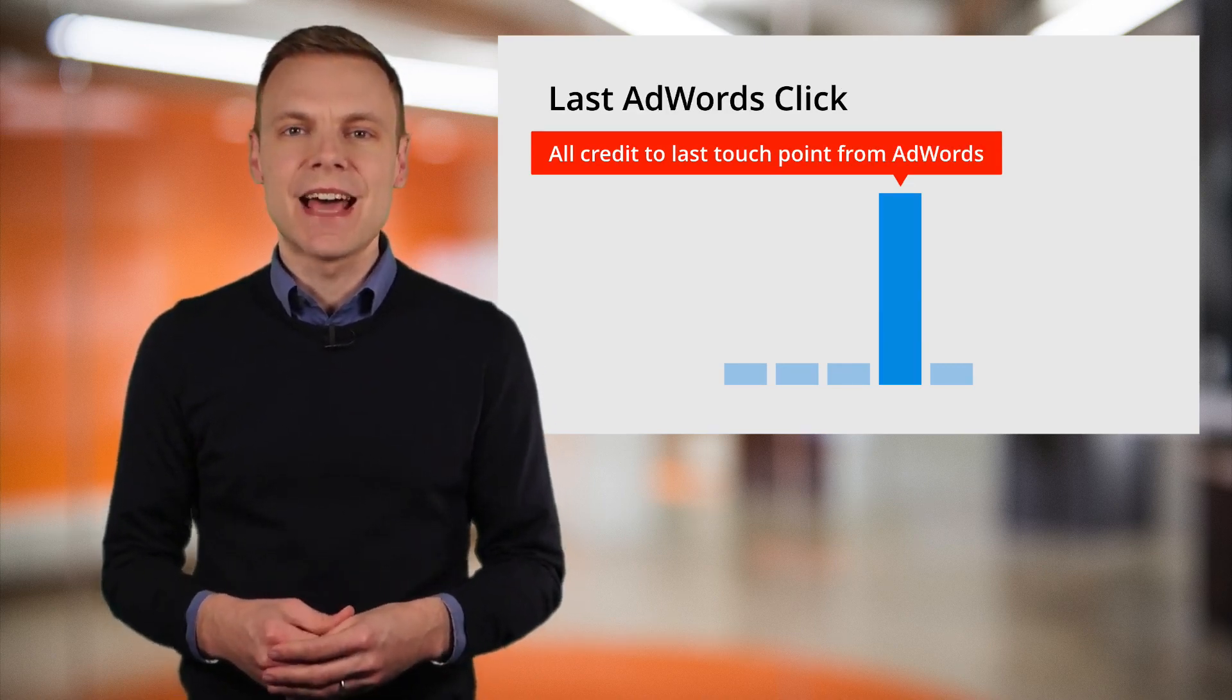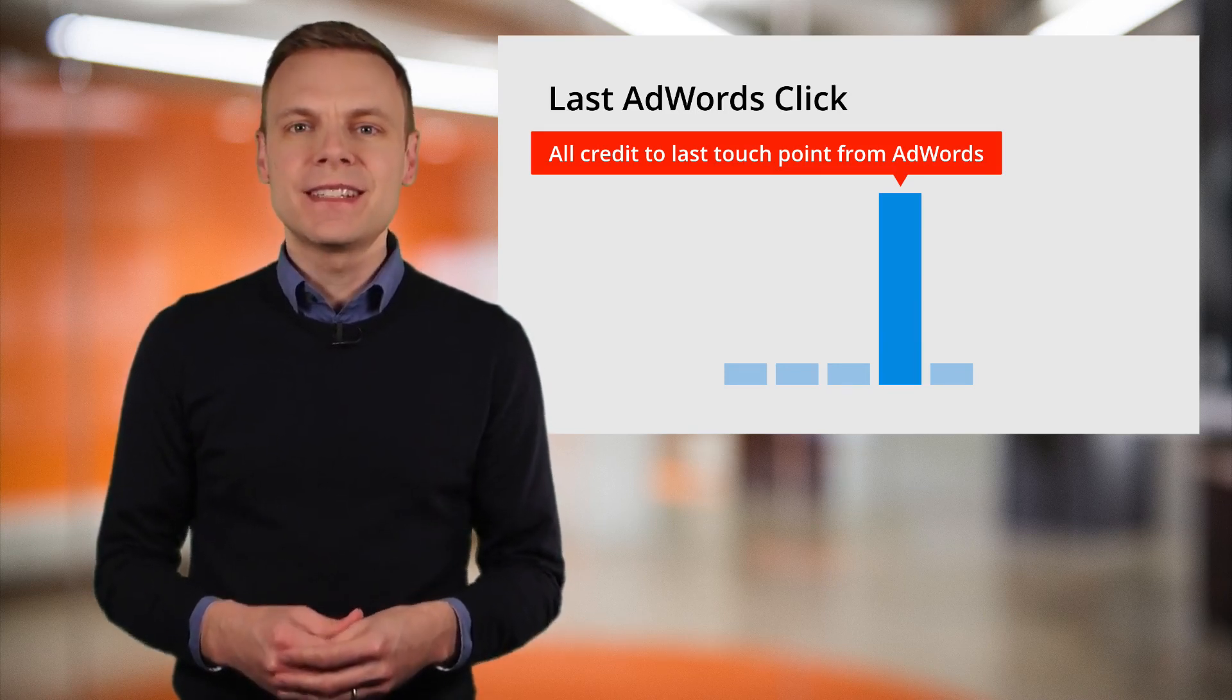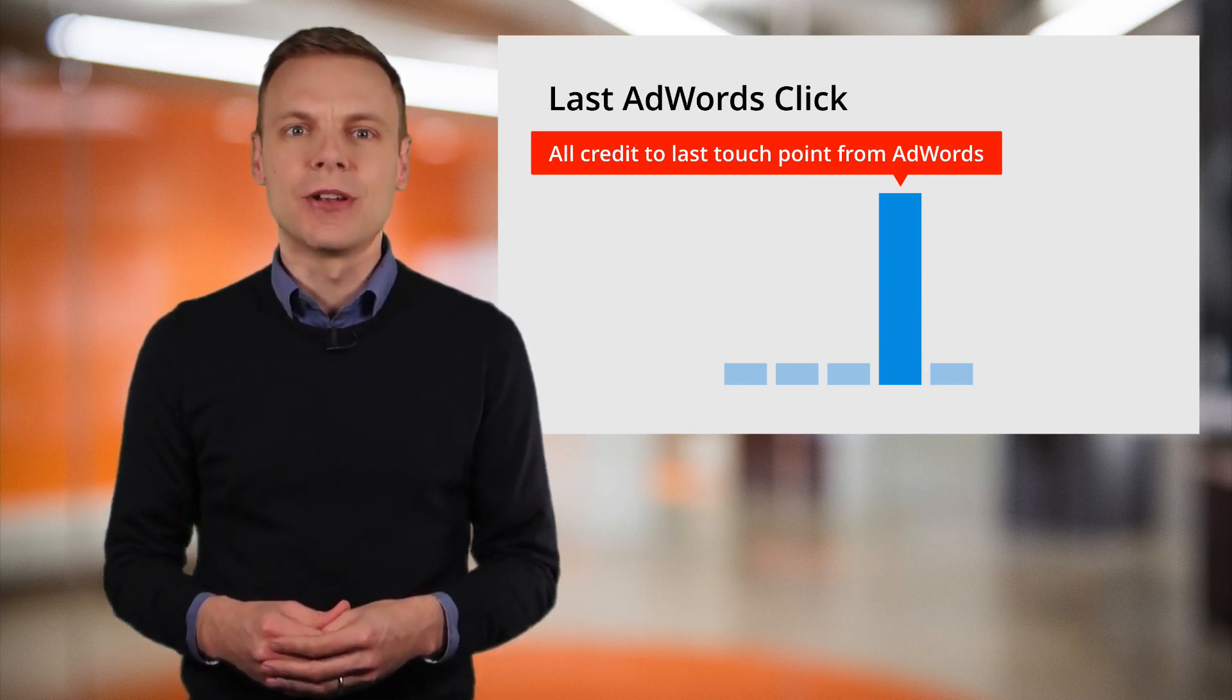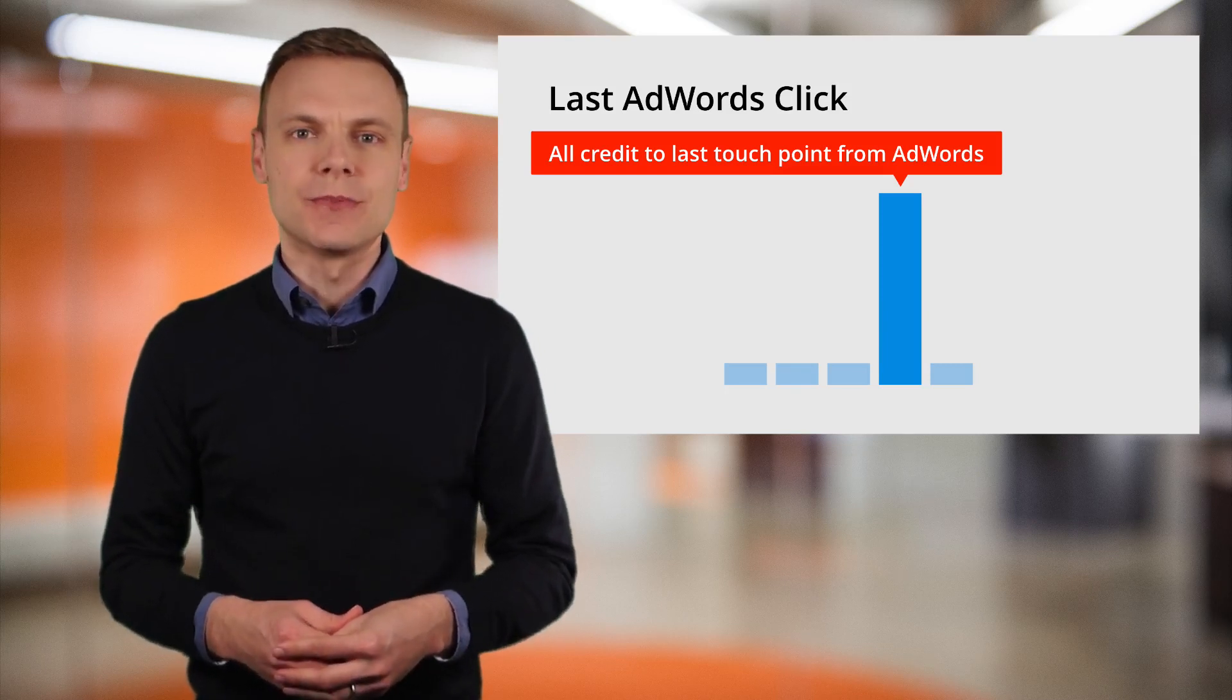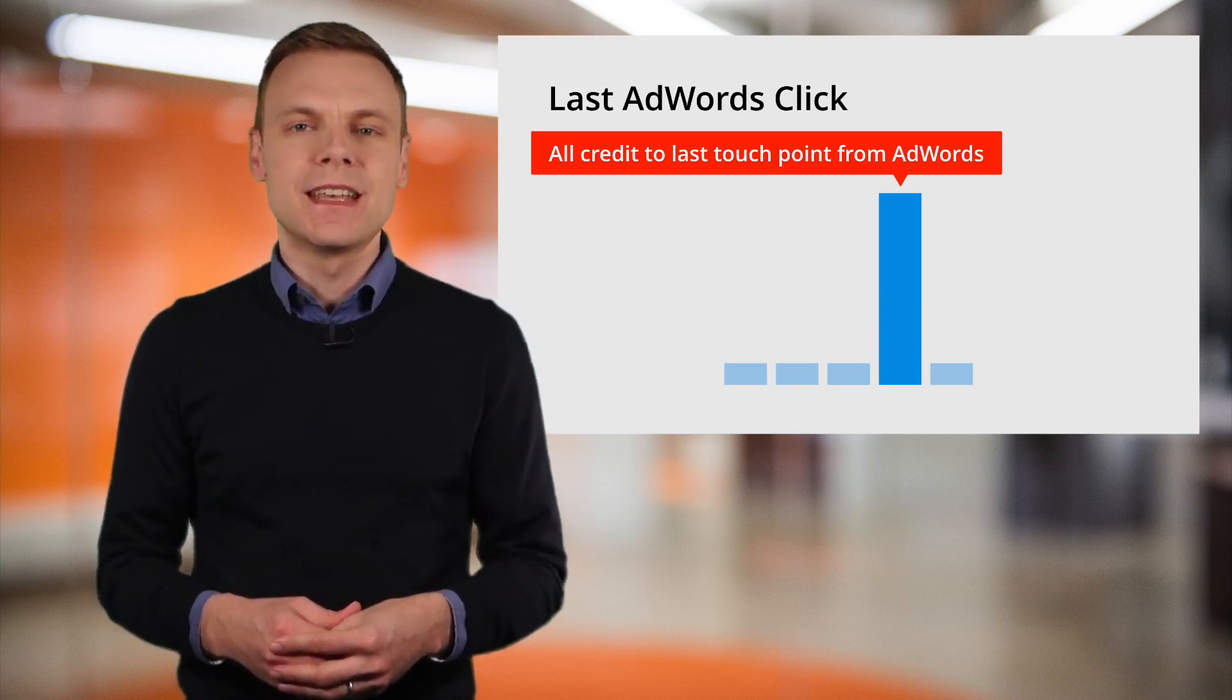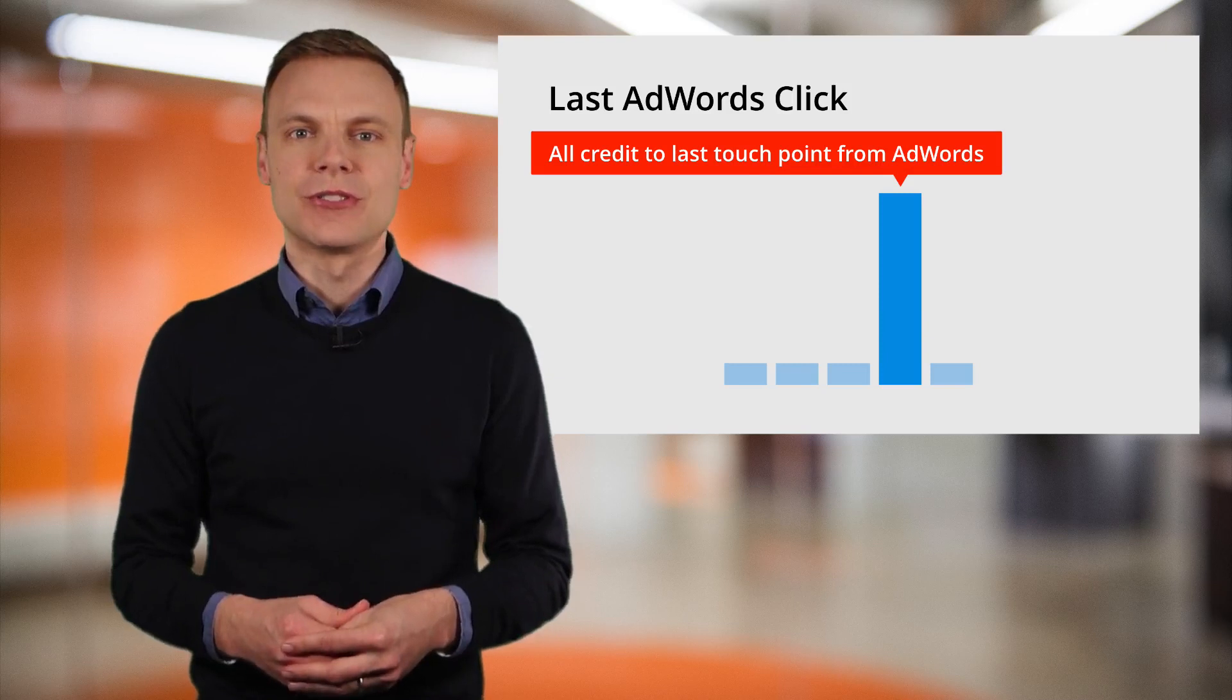Next is last AdWords click. This is very similar to the last click attribution model, but if there is an AdWords touch point in the conversion path, then AdWords will receive full credit for the conversion.